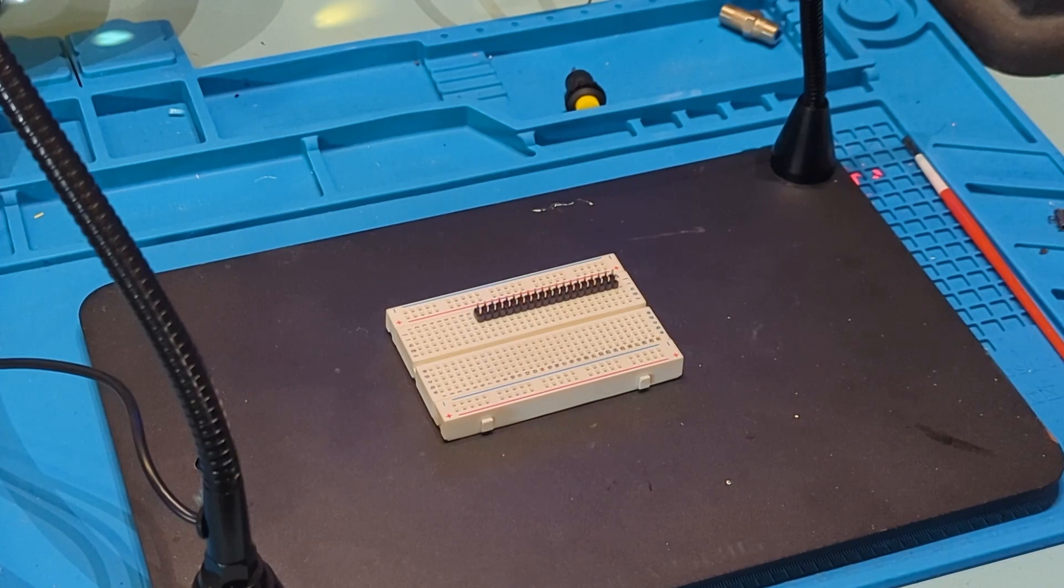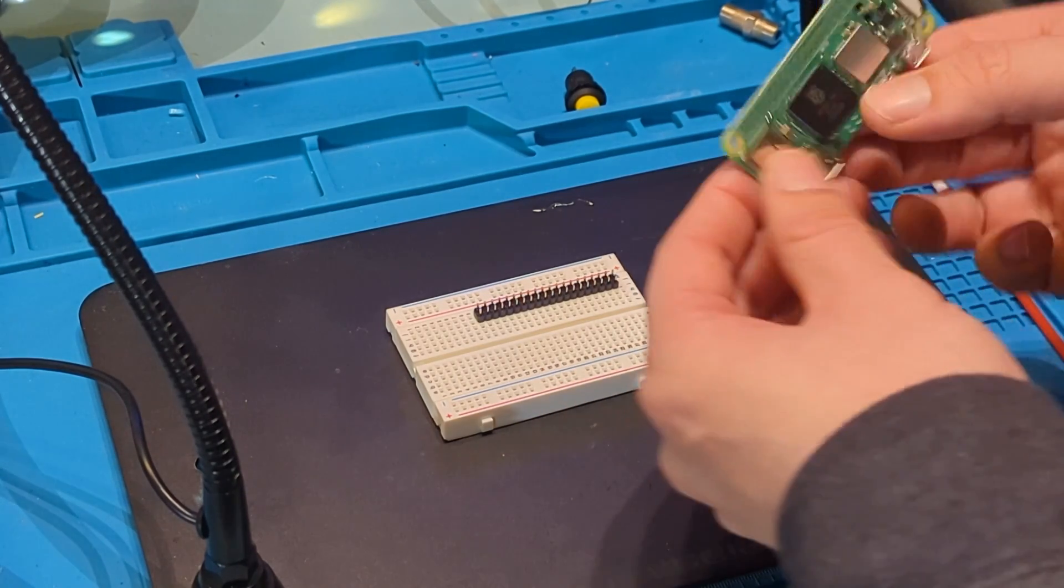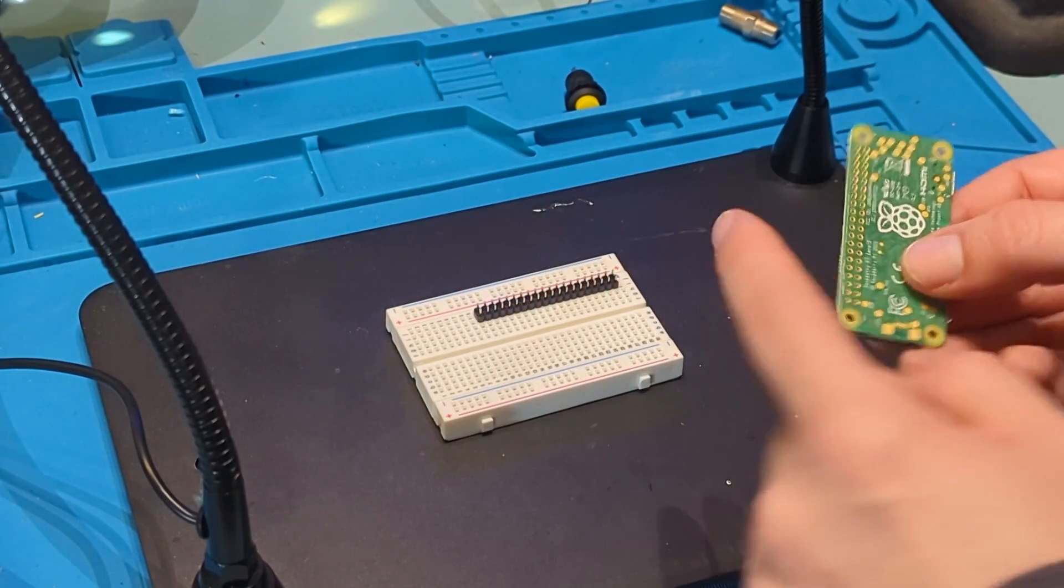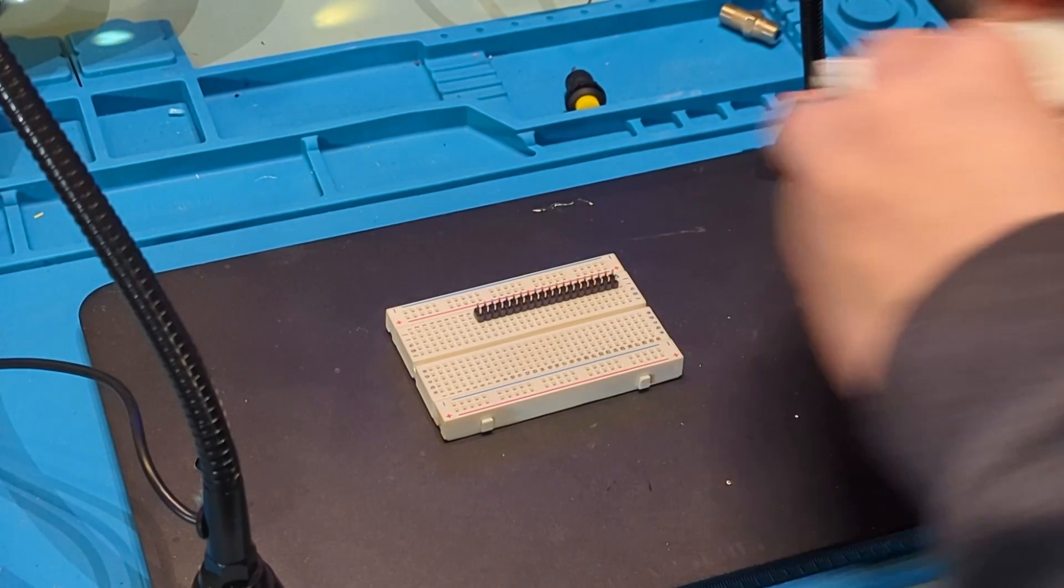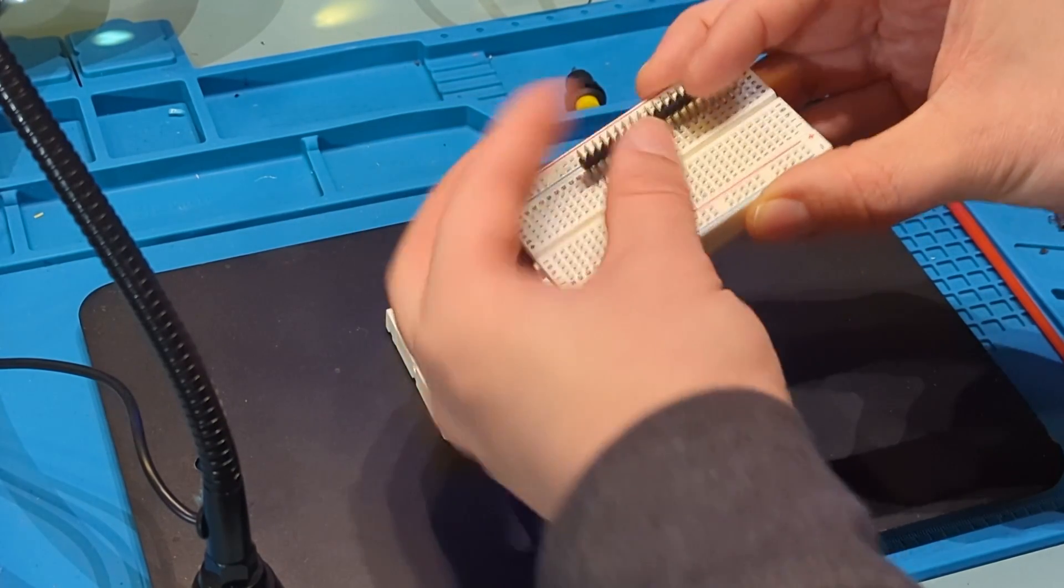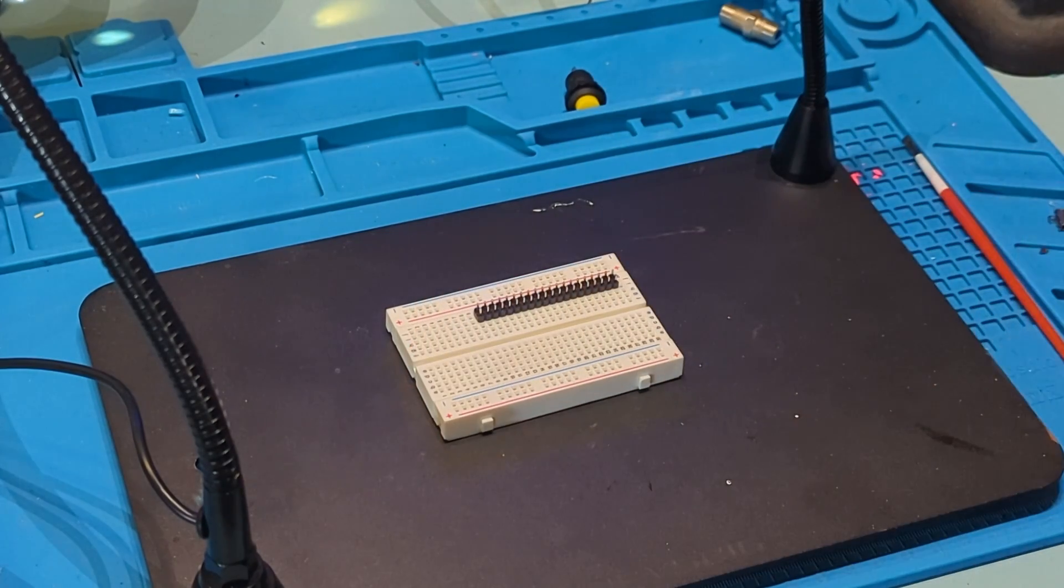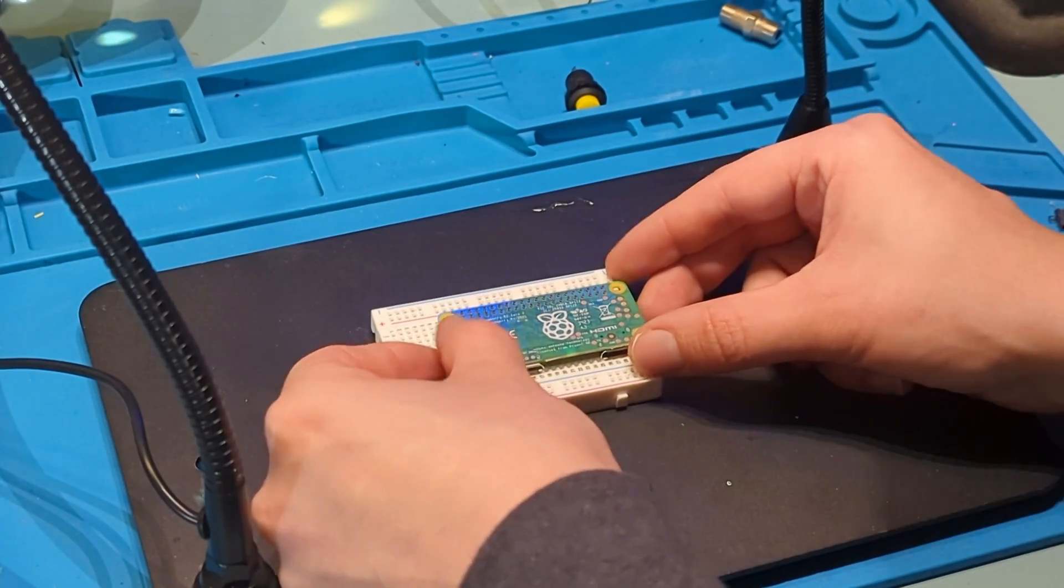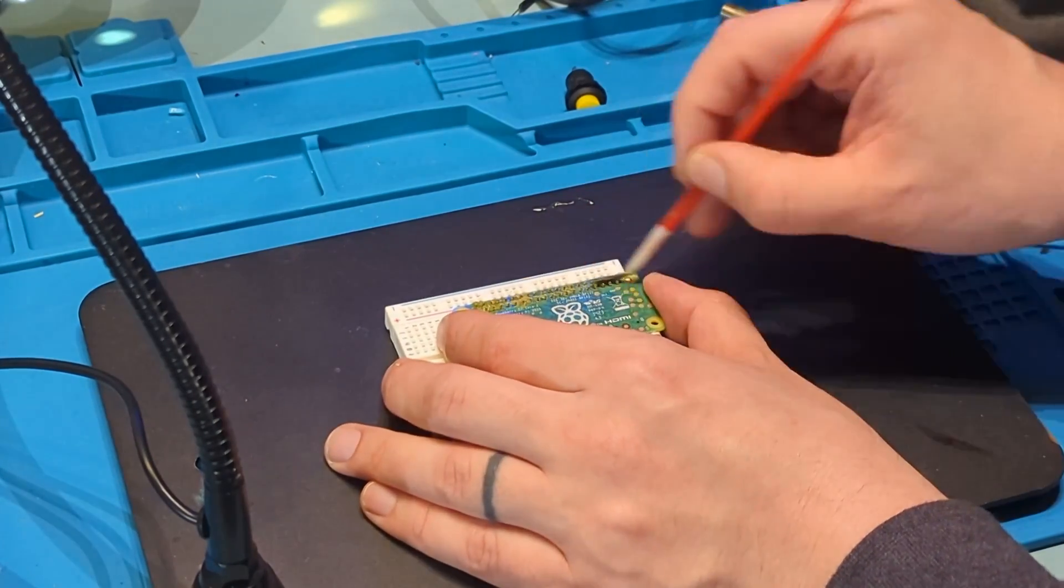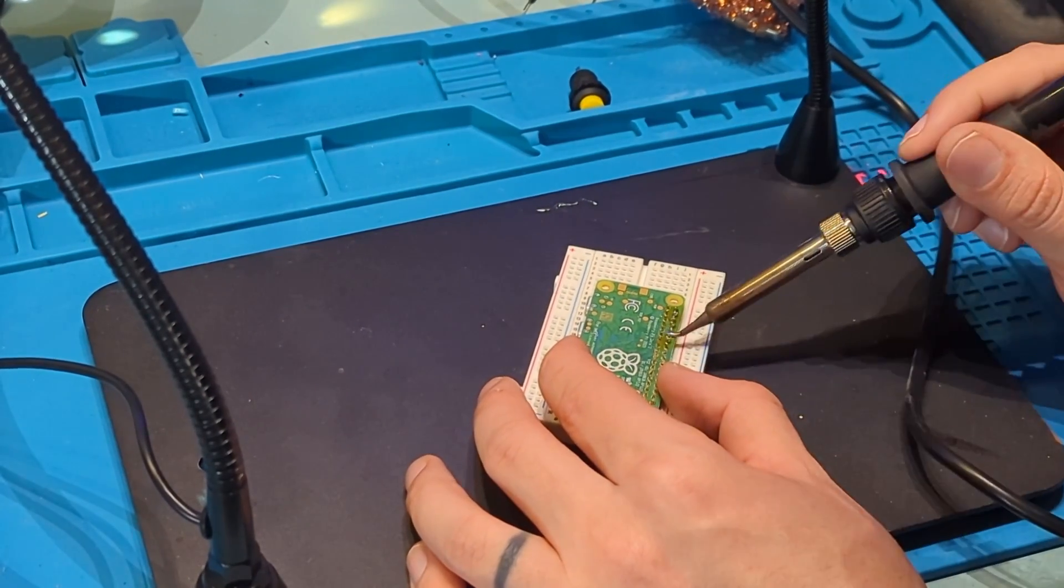If you need to solder on header pins, this is a great method to hold your board still. Mine needs header pins soldered on. What you can do is place the header pins into a solderless breadboard, long end down into the holes. Then I can simply turn the Pi upside down and set it in place. Voila! It's ready to be soldered. My soldering skills leave something to be desired, so I'll spare you the pain of watching me get this in place. But if you need some tips on this part, there are lots of great videos out there.